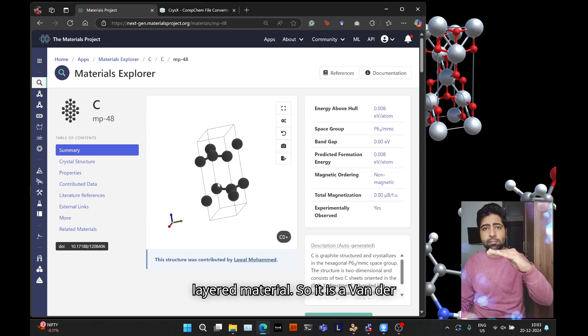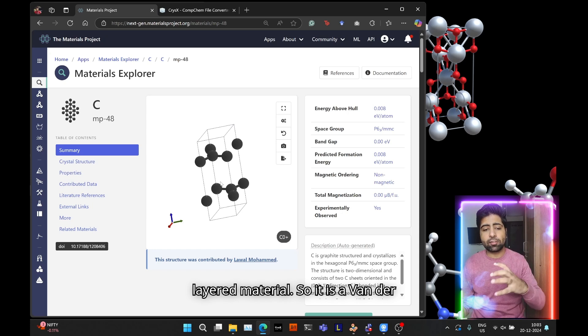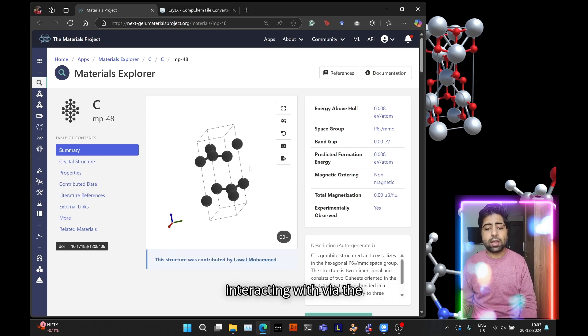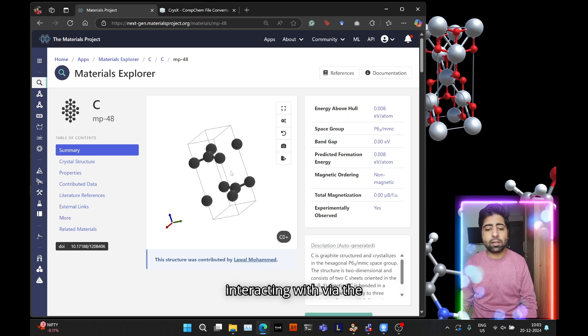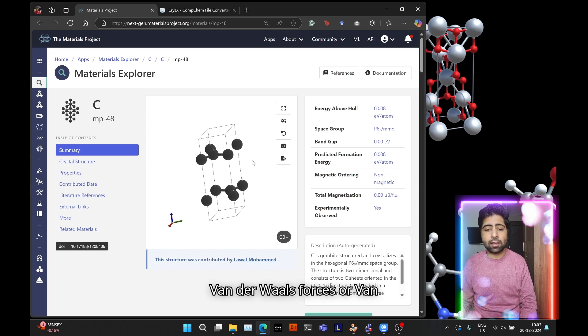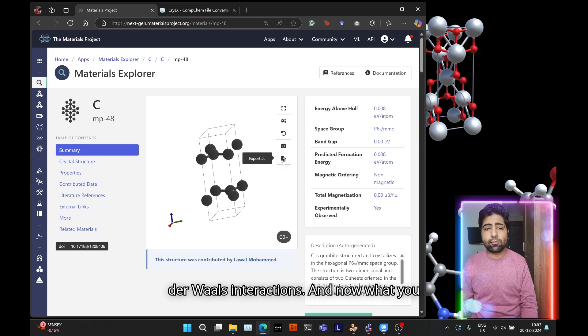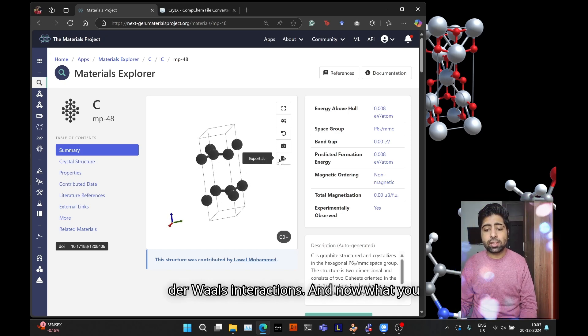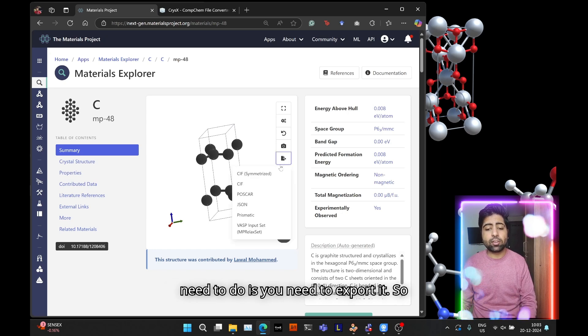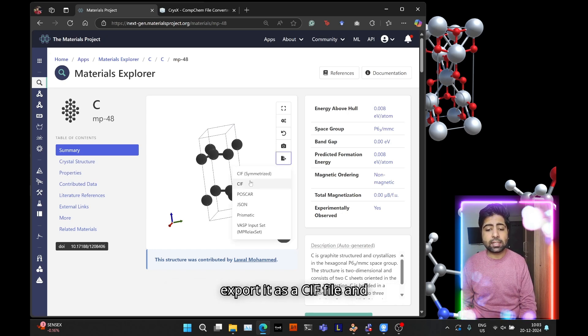This is the visualization of the structure. As you can see it's a layered material, a van der Waals material where the layers are interacting via van der Waals interactions.